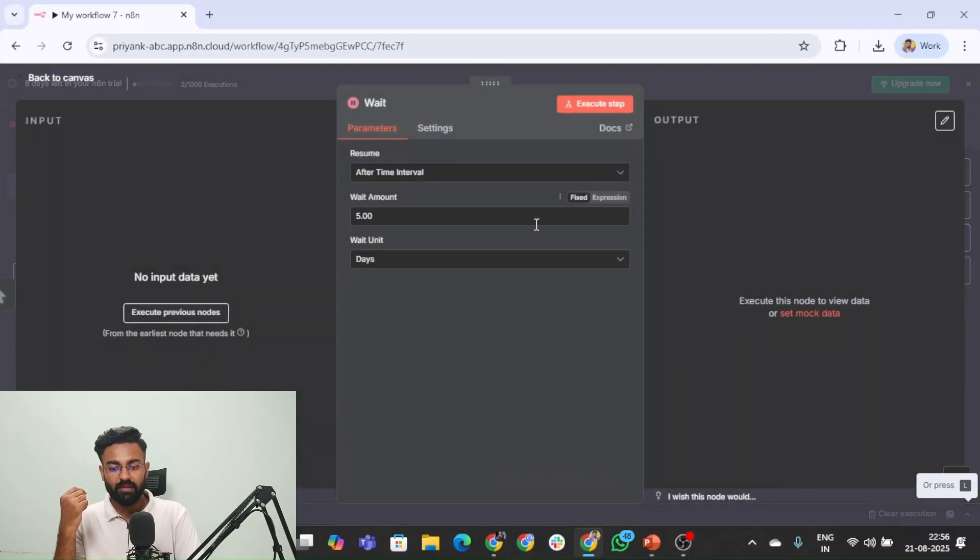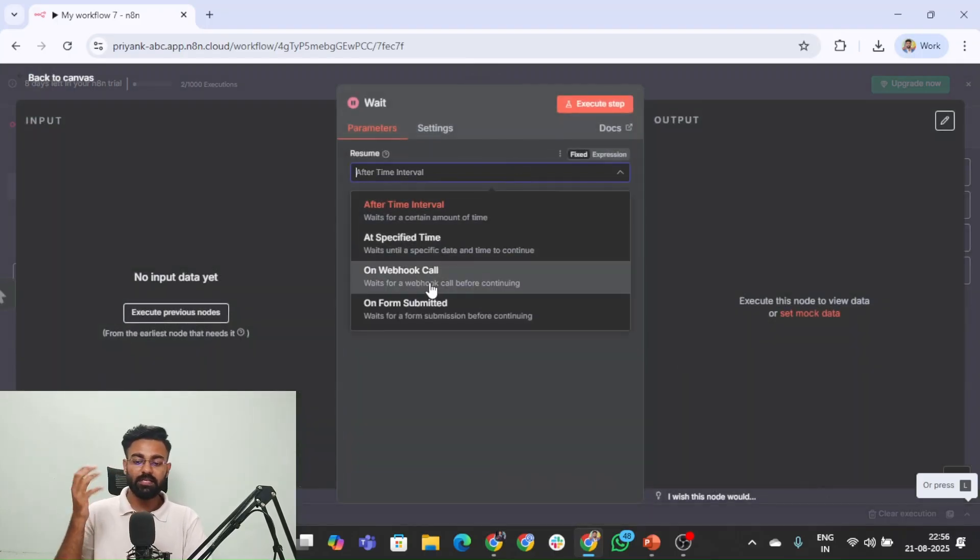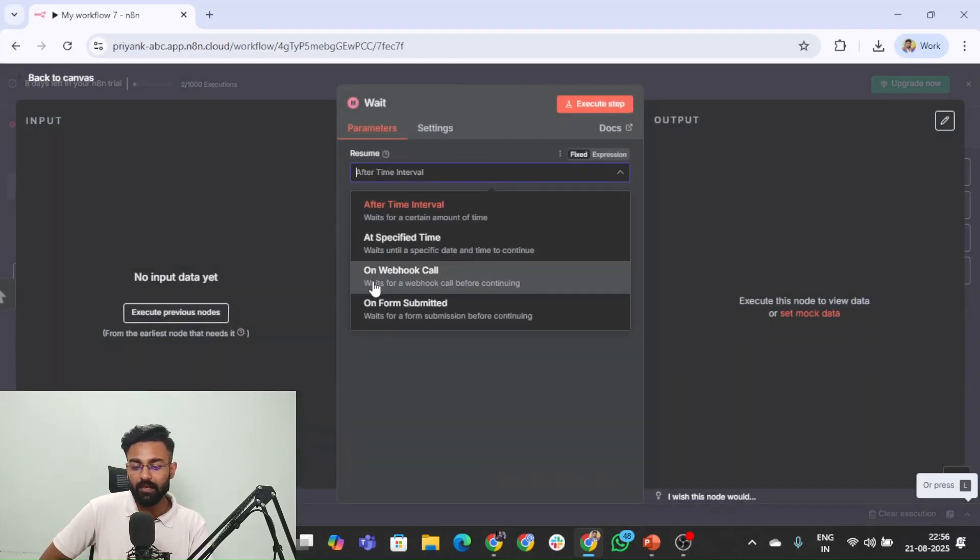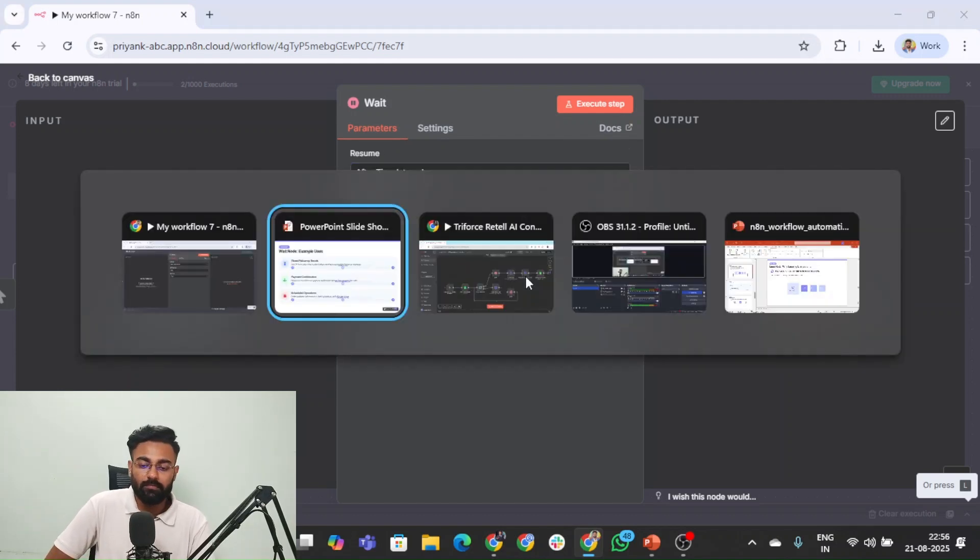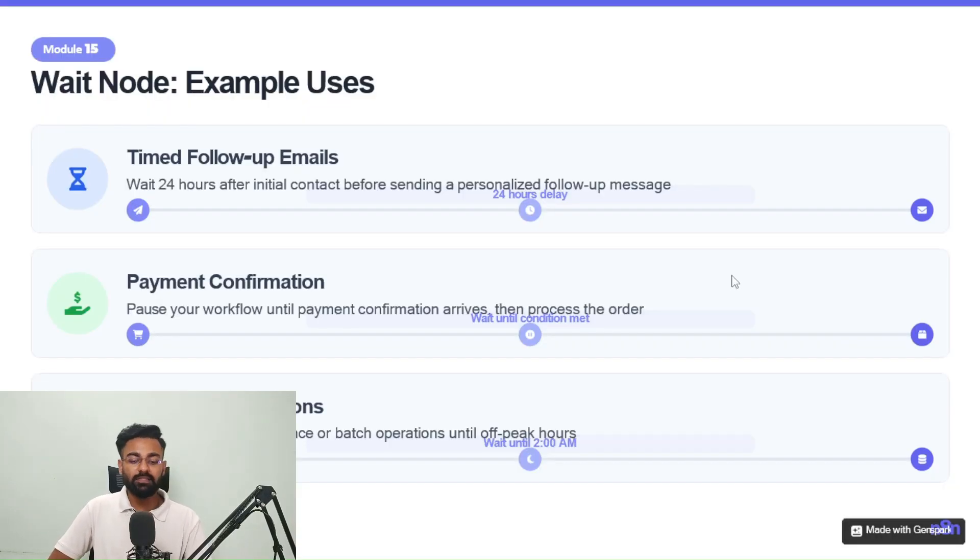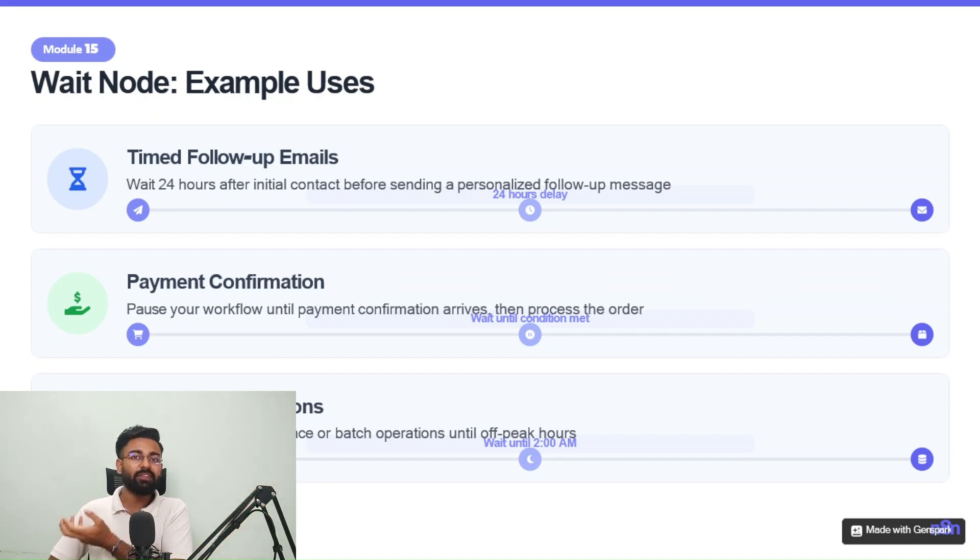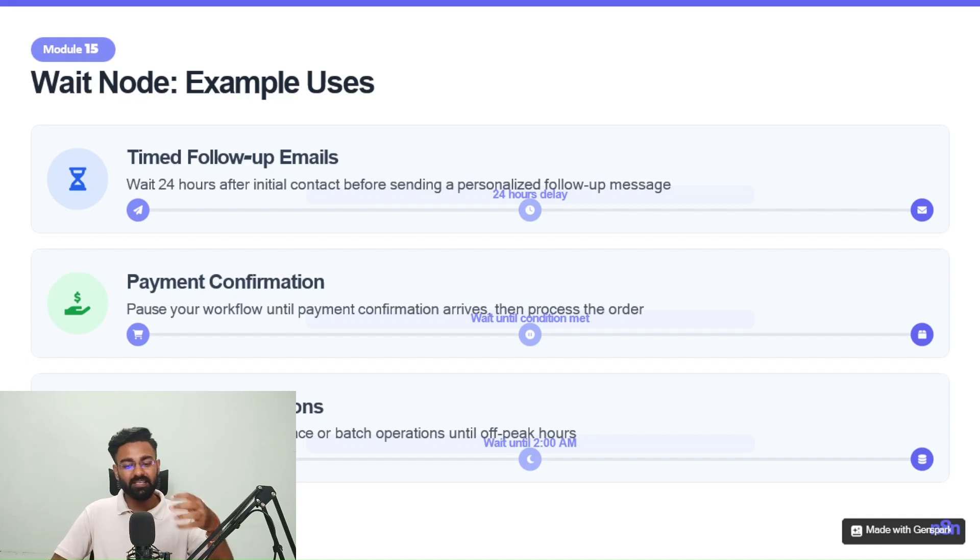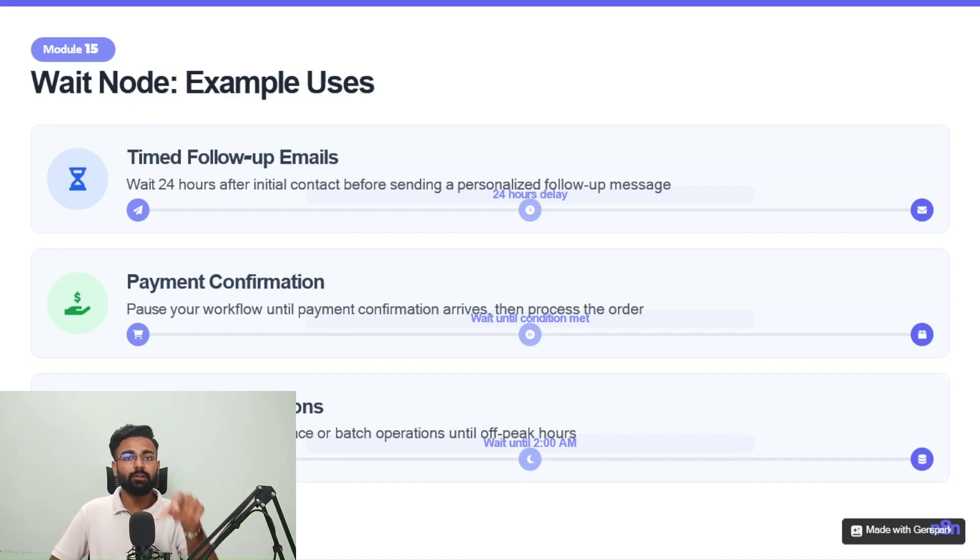Well, I think if you'll come back here, we'll go here and you'll see this webhook call option is available that waits for a webhook call before continuing. So it basically means that the moment that the payment is done, that moment done would trigger a webhook and the moment that this webhook is triggered, it would start executing the entire workflow, the same workflow from that particular node or the wait node.